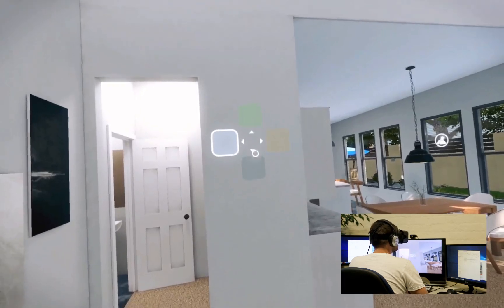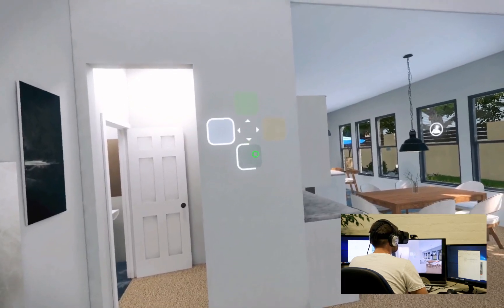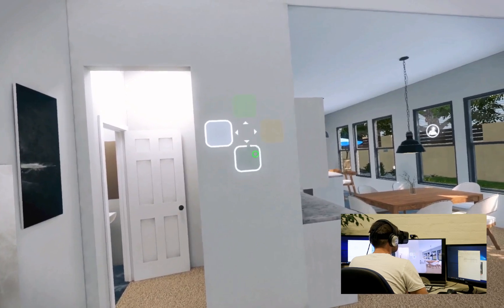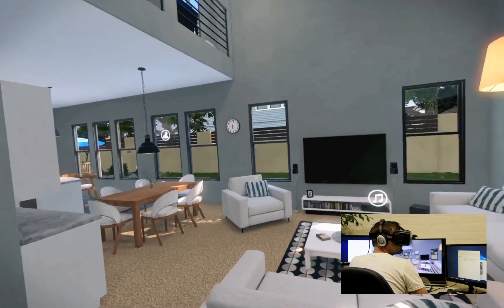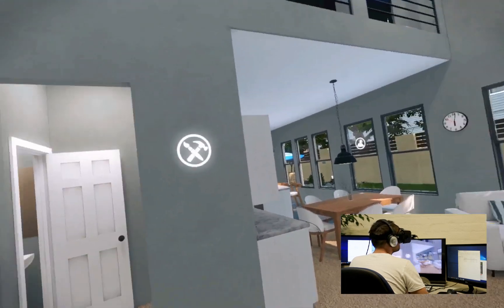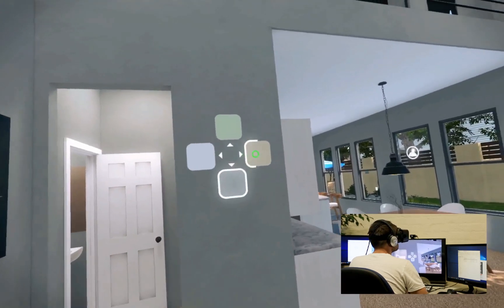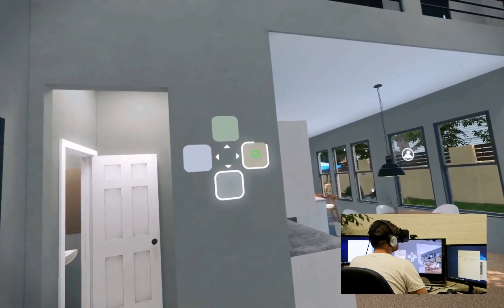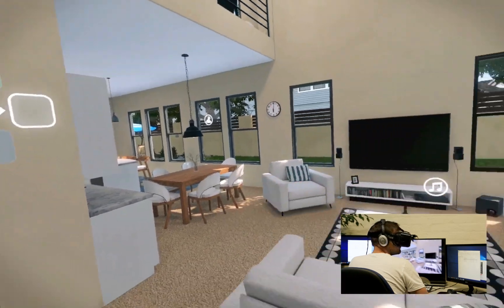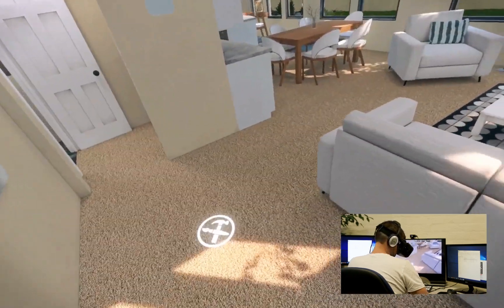Select wall color. Light gray paint selected. Select wall color. Medium tan paint selected.